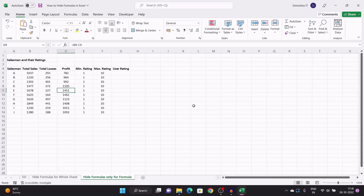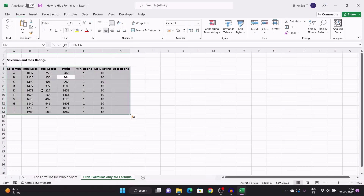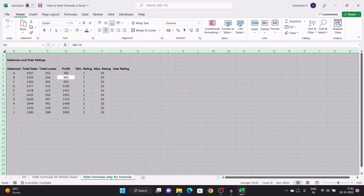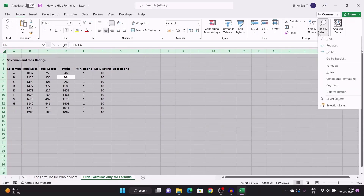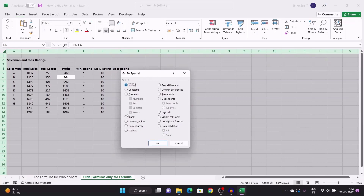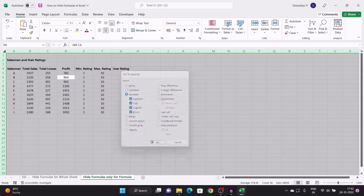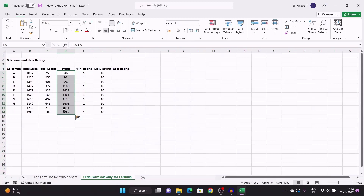This method also leaves some of the cells editable to get any inputs from the end user. First, select all the cells by pressing Ctrl+A. Navigate to Home. Click on the dropdown from Find and Select and click on Go to Special. This opens up the Go to Special dialog box. In the dialog box, select Formulas and make sure all the checkboxes under the Formulas header are checked. Click OK. This step helps Excel identify the cells with formulas and selects them.